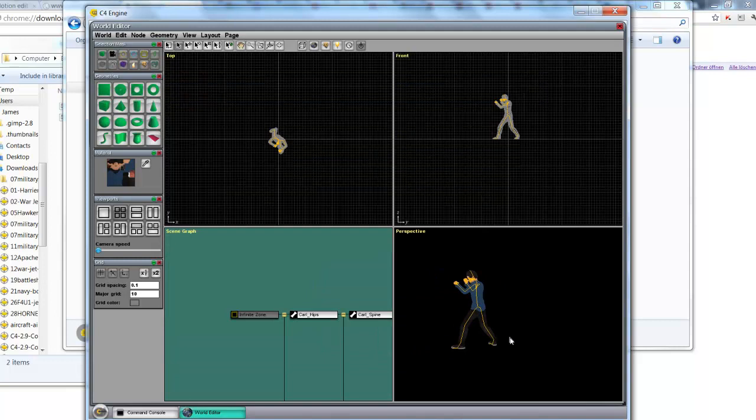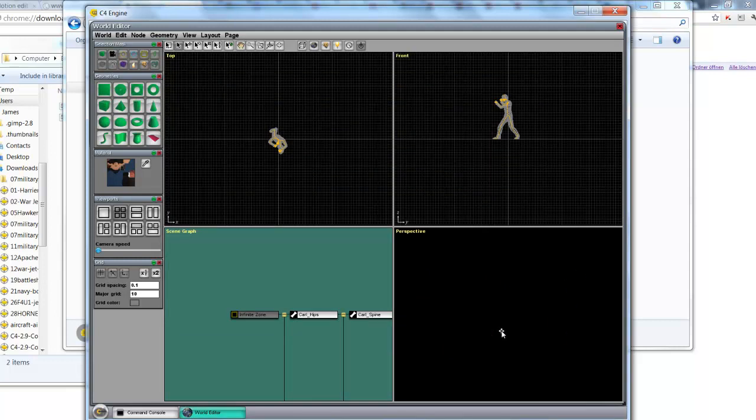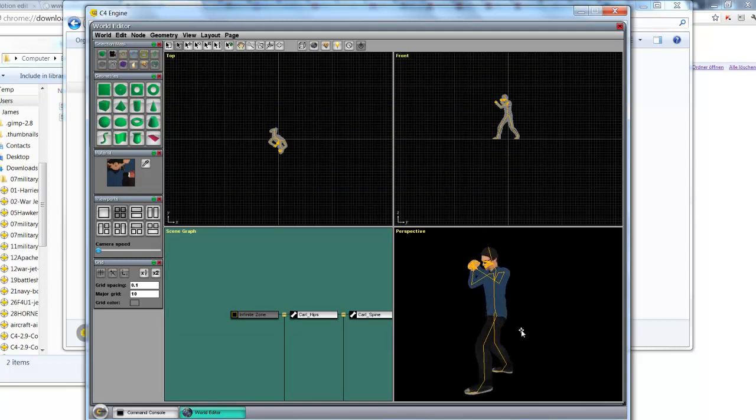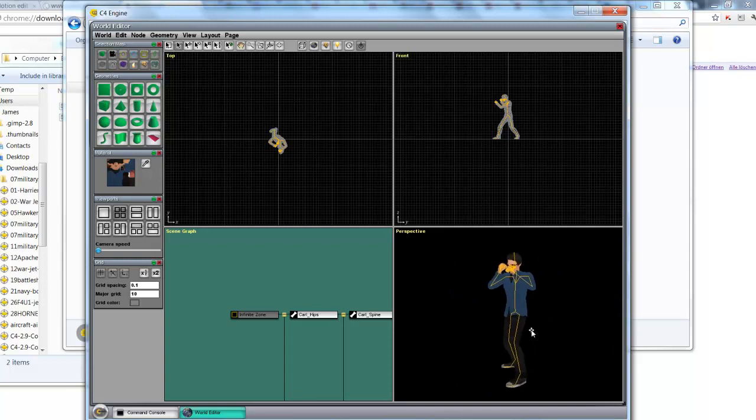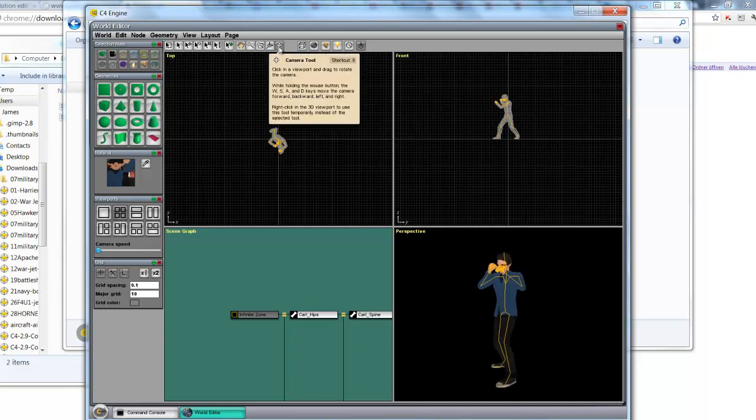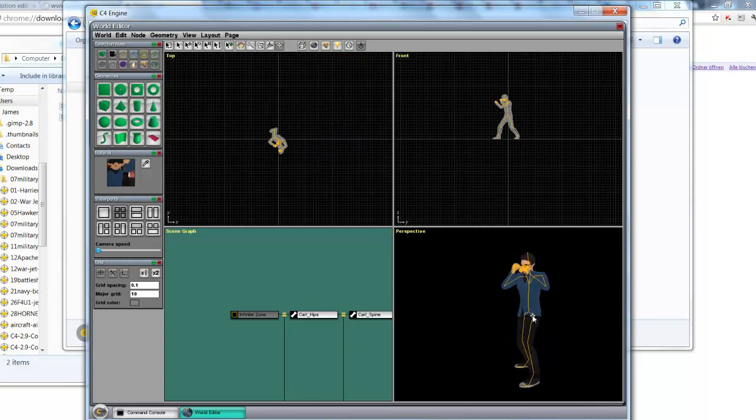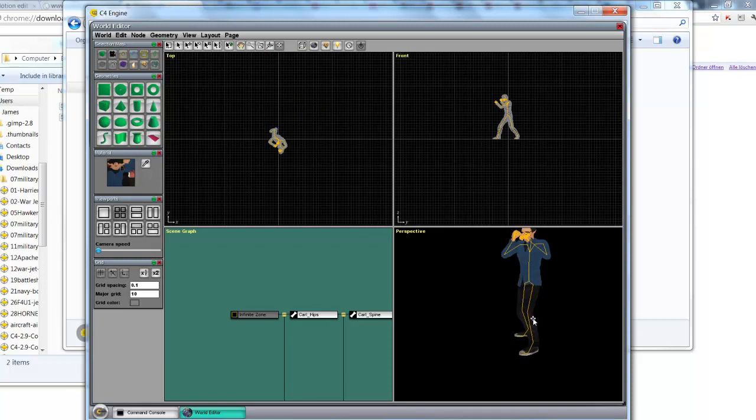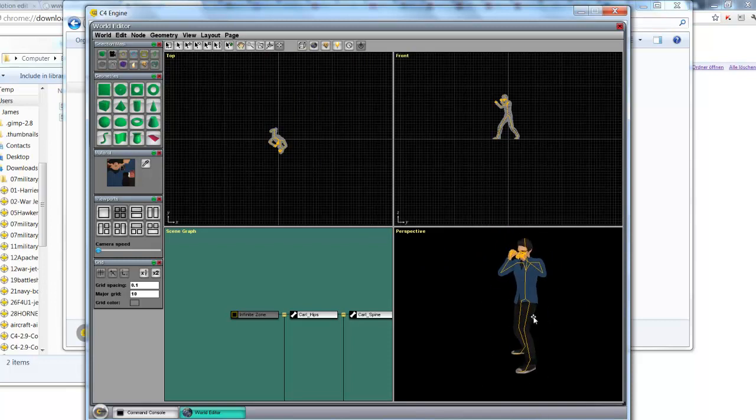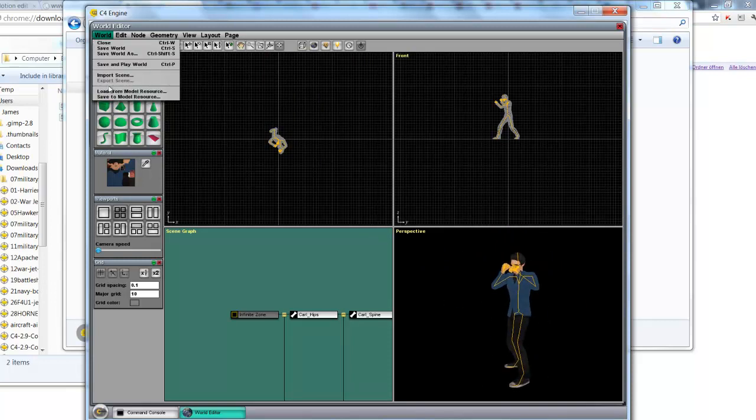So I'm right clicking here and using the WASD keyboard keys to move around the model. I can also here click up on the camera tool here, which allows me to more easily pan and move around the character.